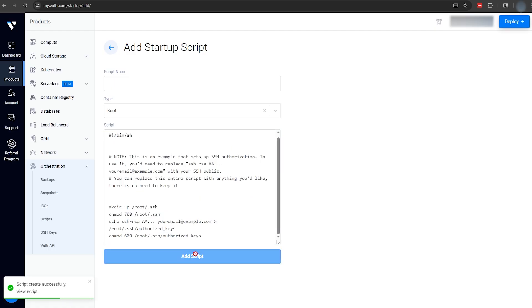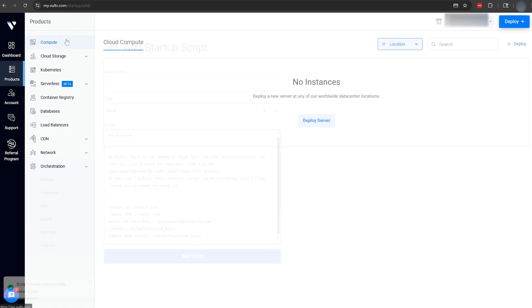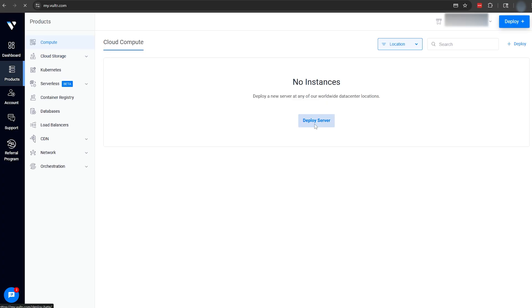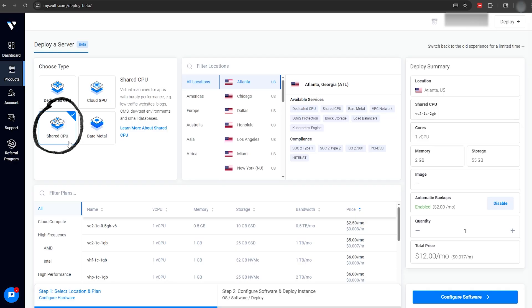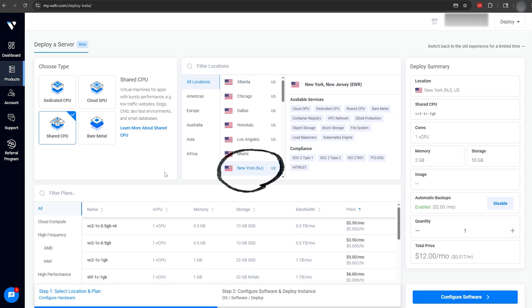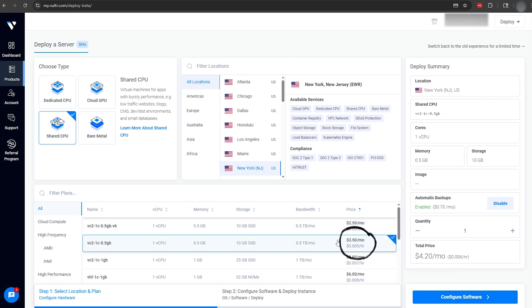After adding the startup script, we can now begin deploying our server. We're going to be using a shared CPU server, and the best server location for 2b2t is going to be the New York area. Down by the server plans, we're going to be picking the second cheapest plan for $3.5 a month. Unfortunately, their cheapest plan, $2.5 a month, is not compatible with Minecraft, so $3.5 a month is our cheapest option.